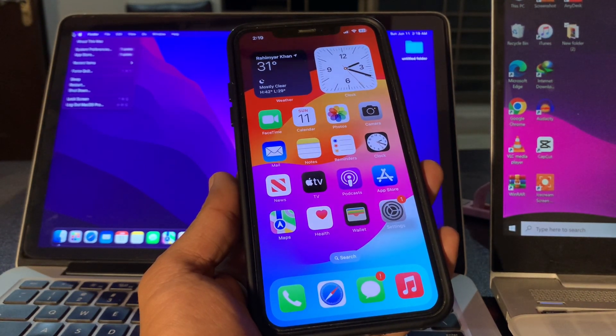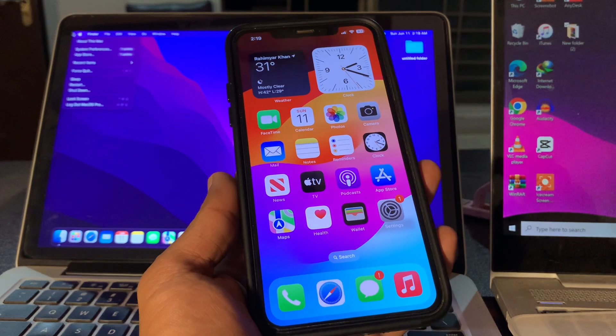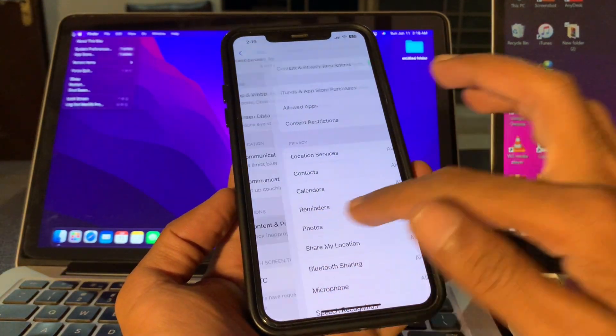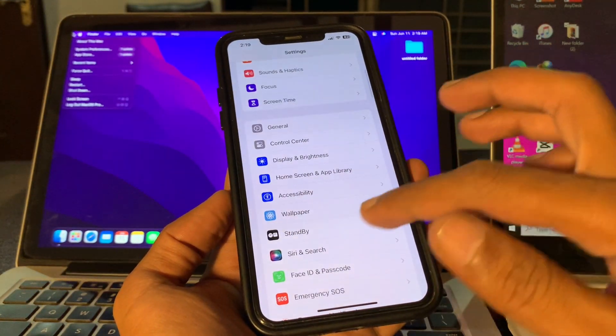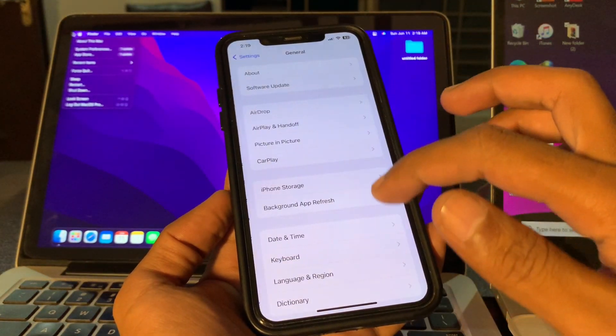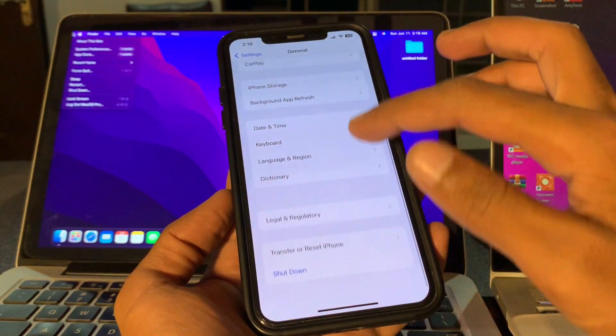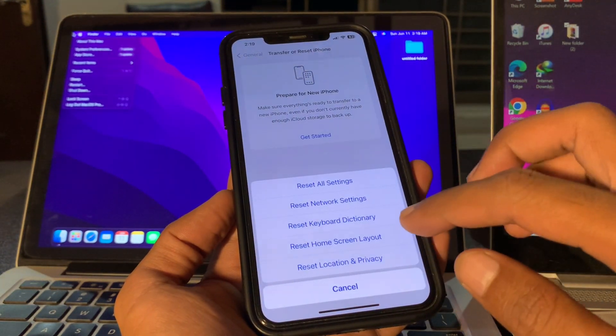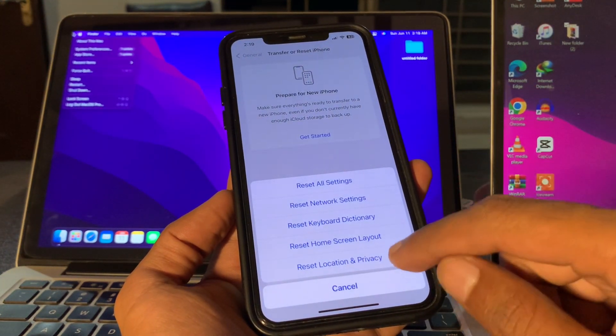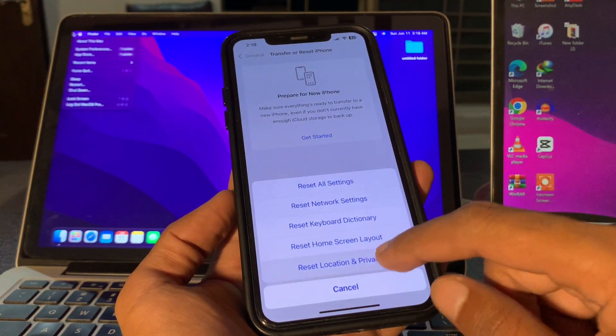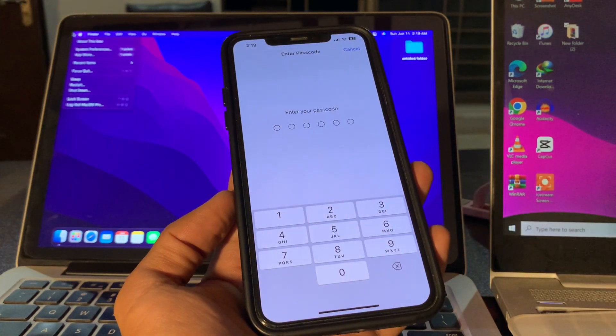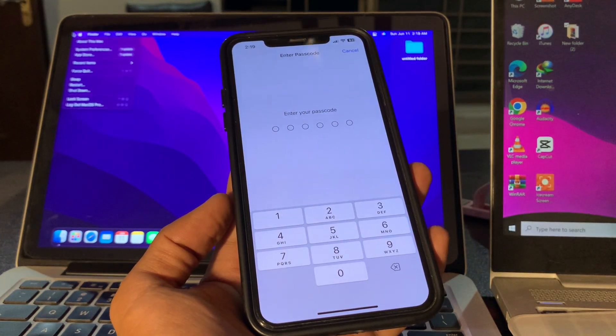For that, go to Settings, click on General, click on Transfer or Reset, click on Reset. You can reset location and privacy. Enter the passcode of your iPhone. You won't lose any of your data, but it can fix your problem.